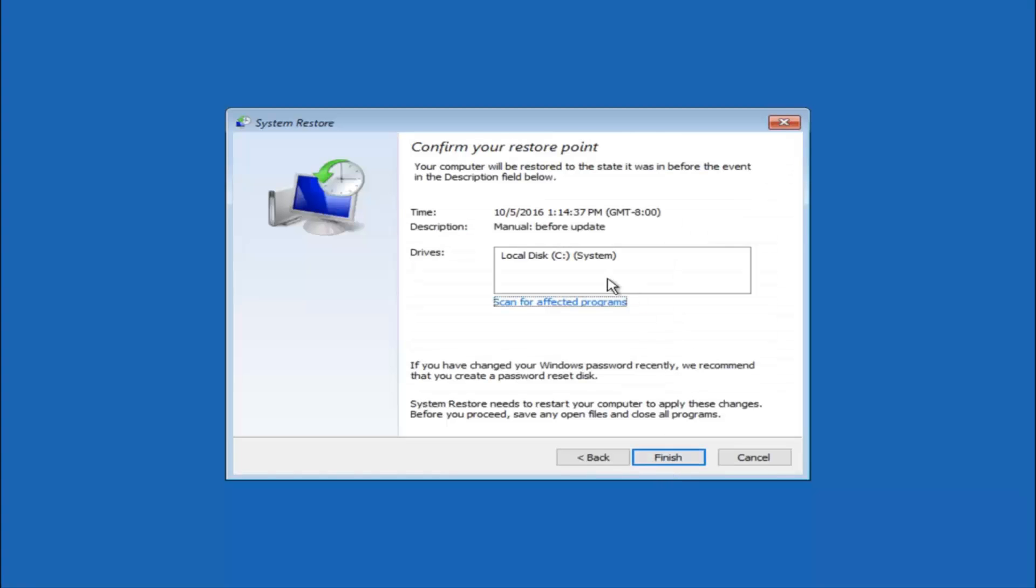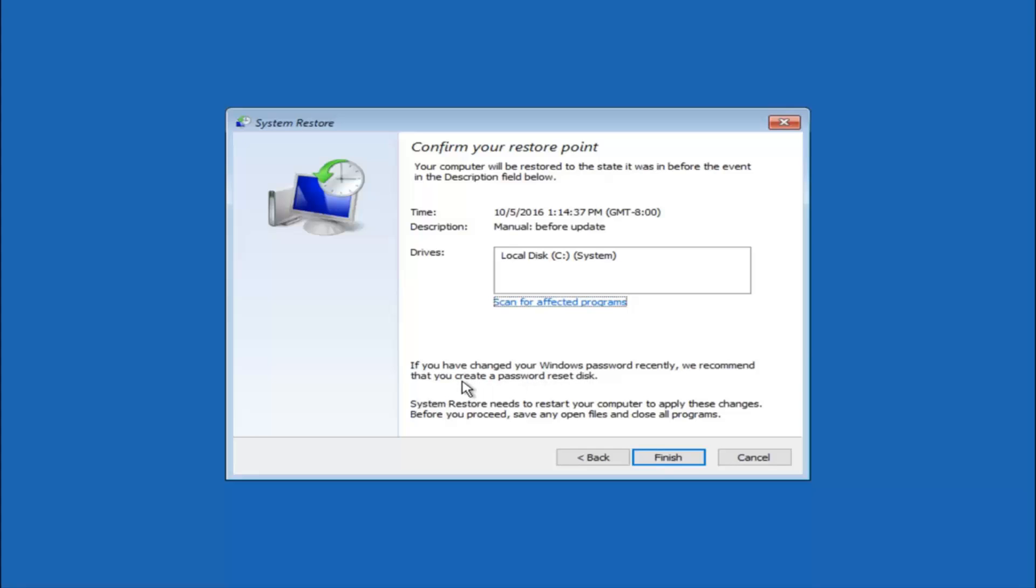This will just confirm that you are going to restore back to this specific time stamp and which computer drive it affects. Please keep in mind it says if you have changed your Windows password recently we recommend that you create a password reset disk. Just keep that in the back of your head before you do this. And then left click on finish.